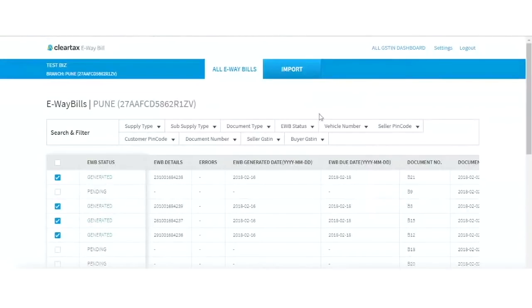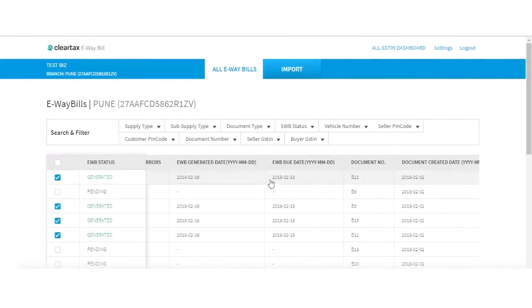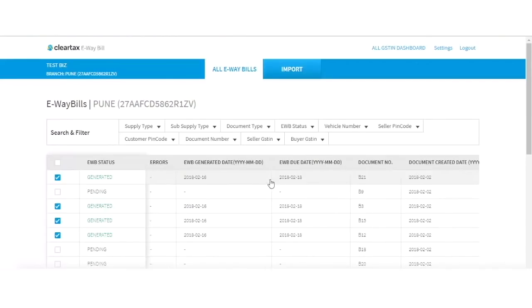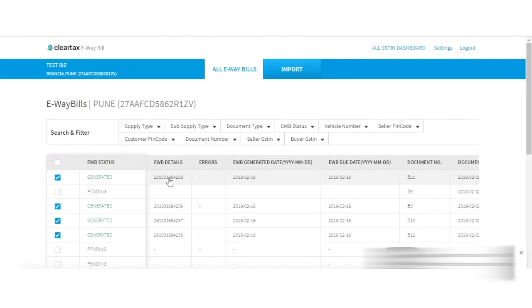All the e-way bill details like e-way bill status, e-way bill number, generation date, and expiry date will appear on your All e-way bill dashboard. On successful generation, the e-way bill status will become Generated and the e-way bill number will be shown under the e-way bill detail column. If only Part A is generated, which means the vehicle number was not provided, the e-way bill status will show as Part A and the unique ID will be visible under the e-way bill detail column.